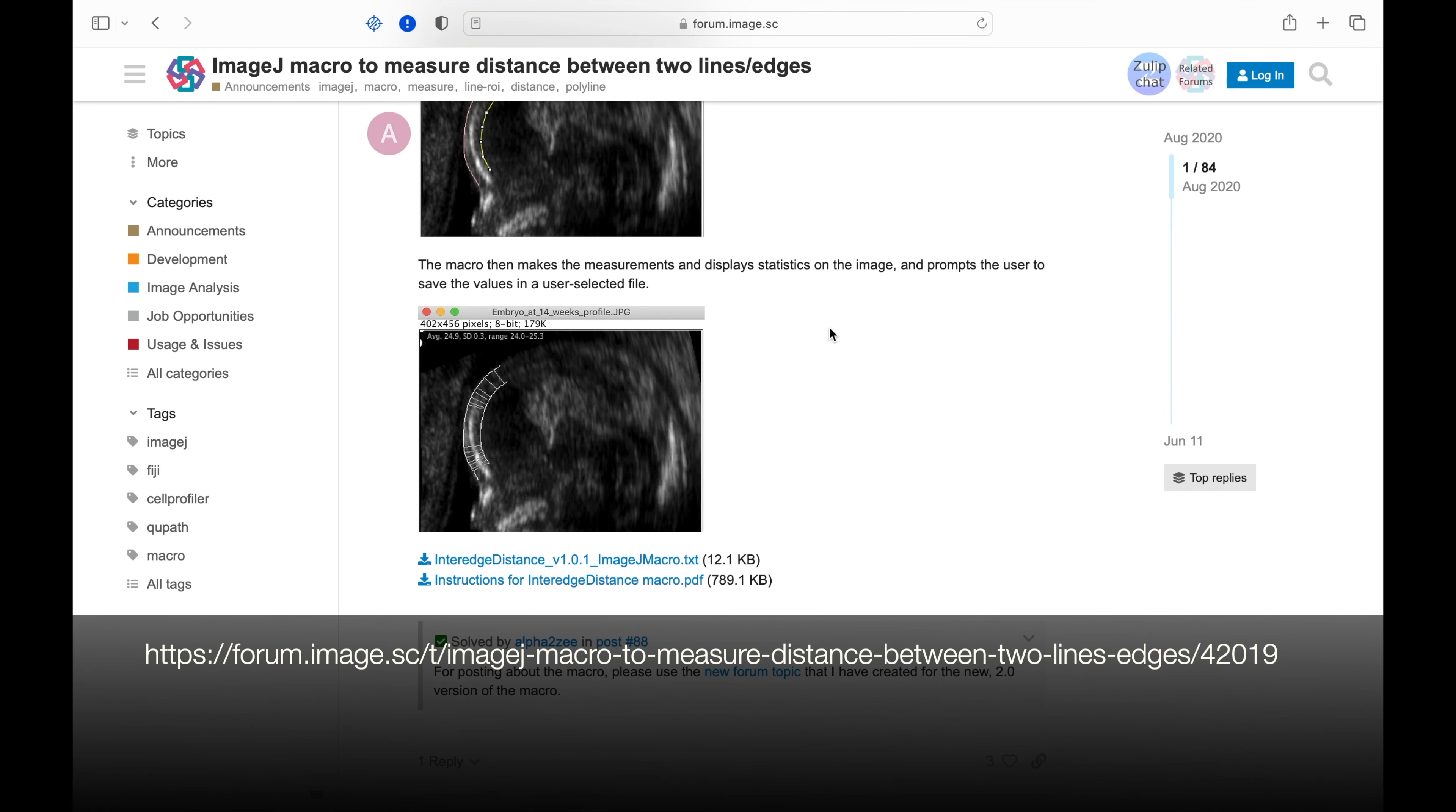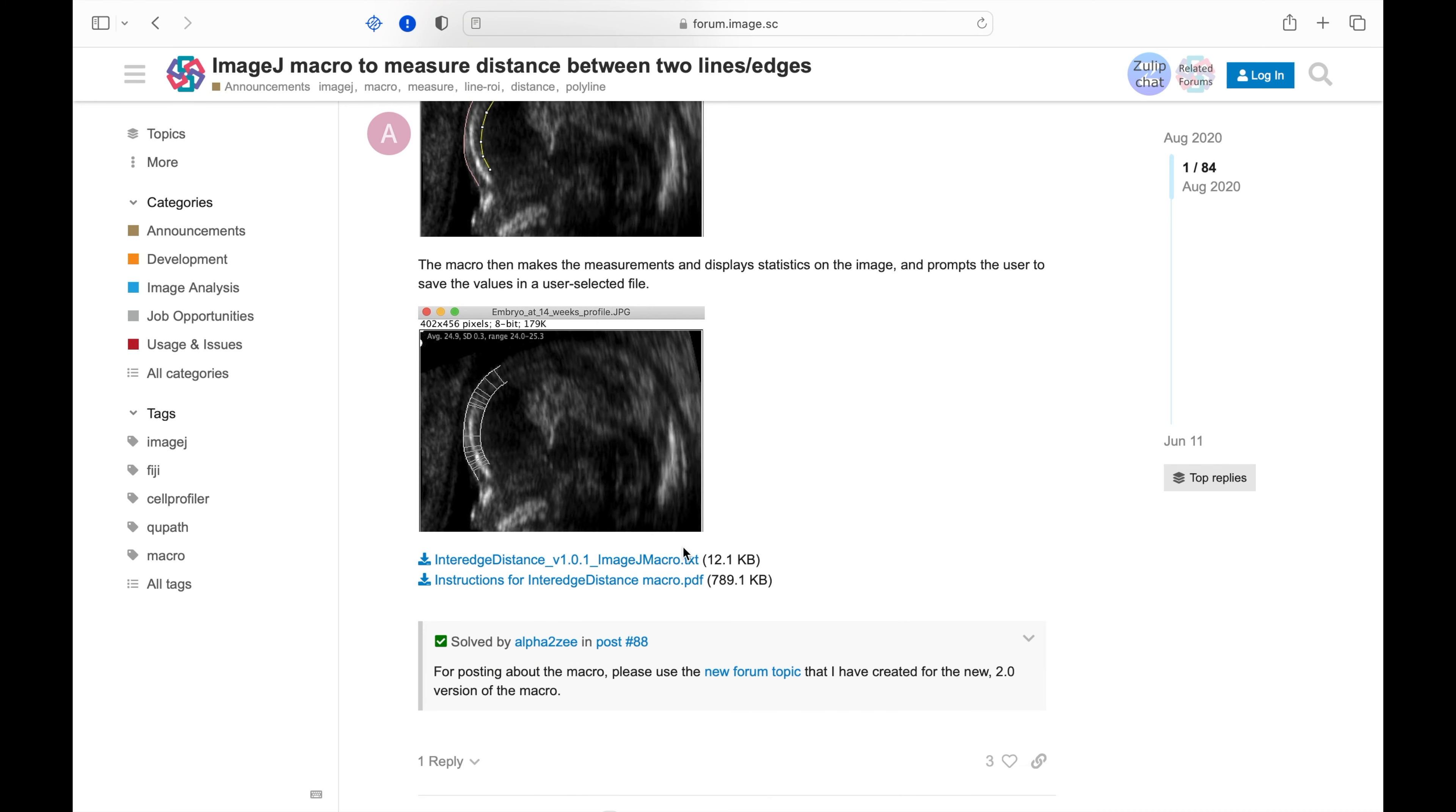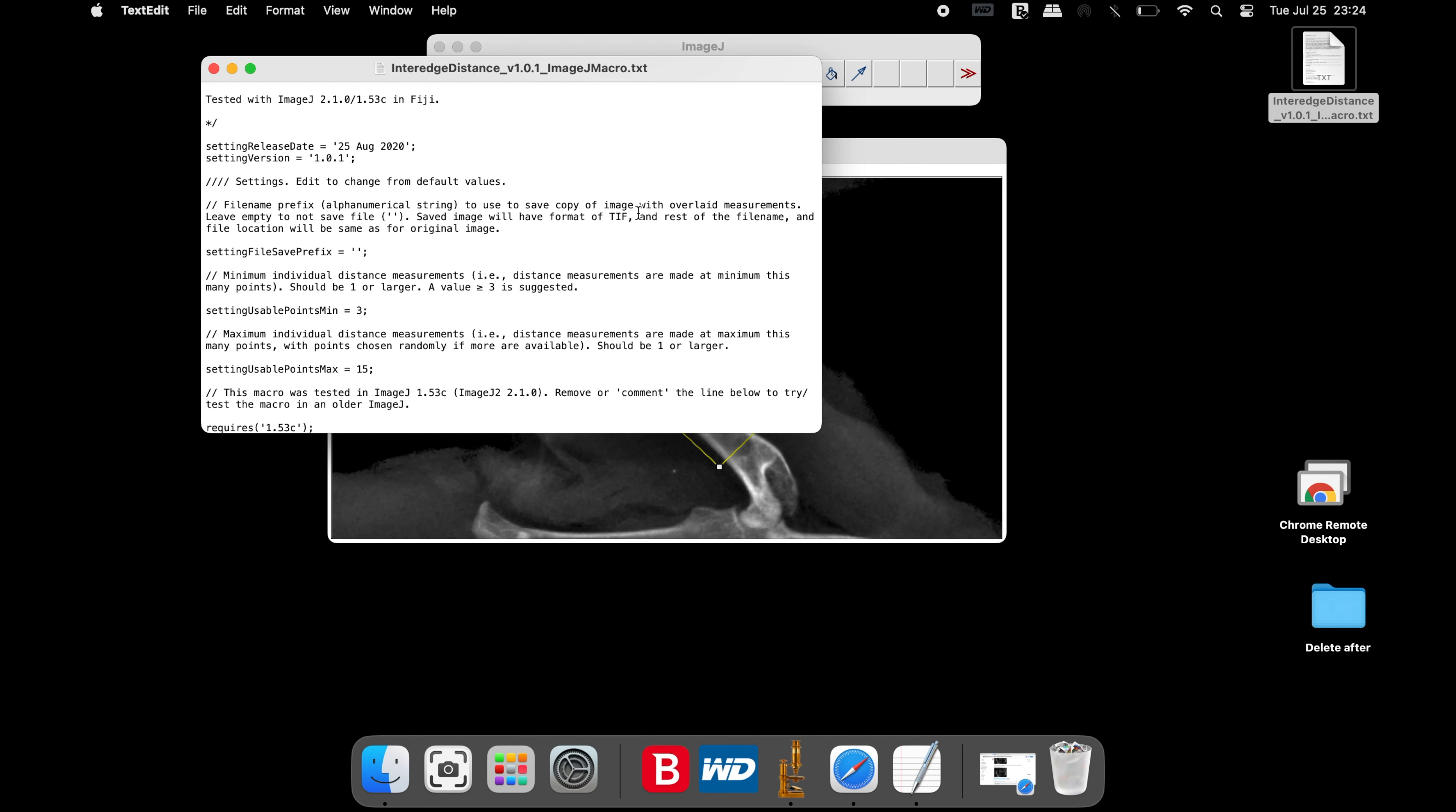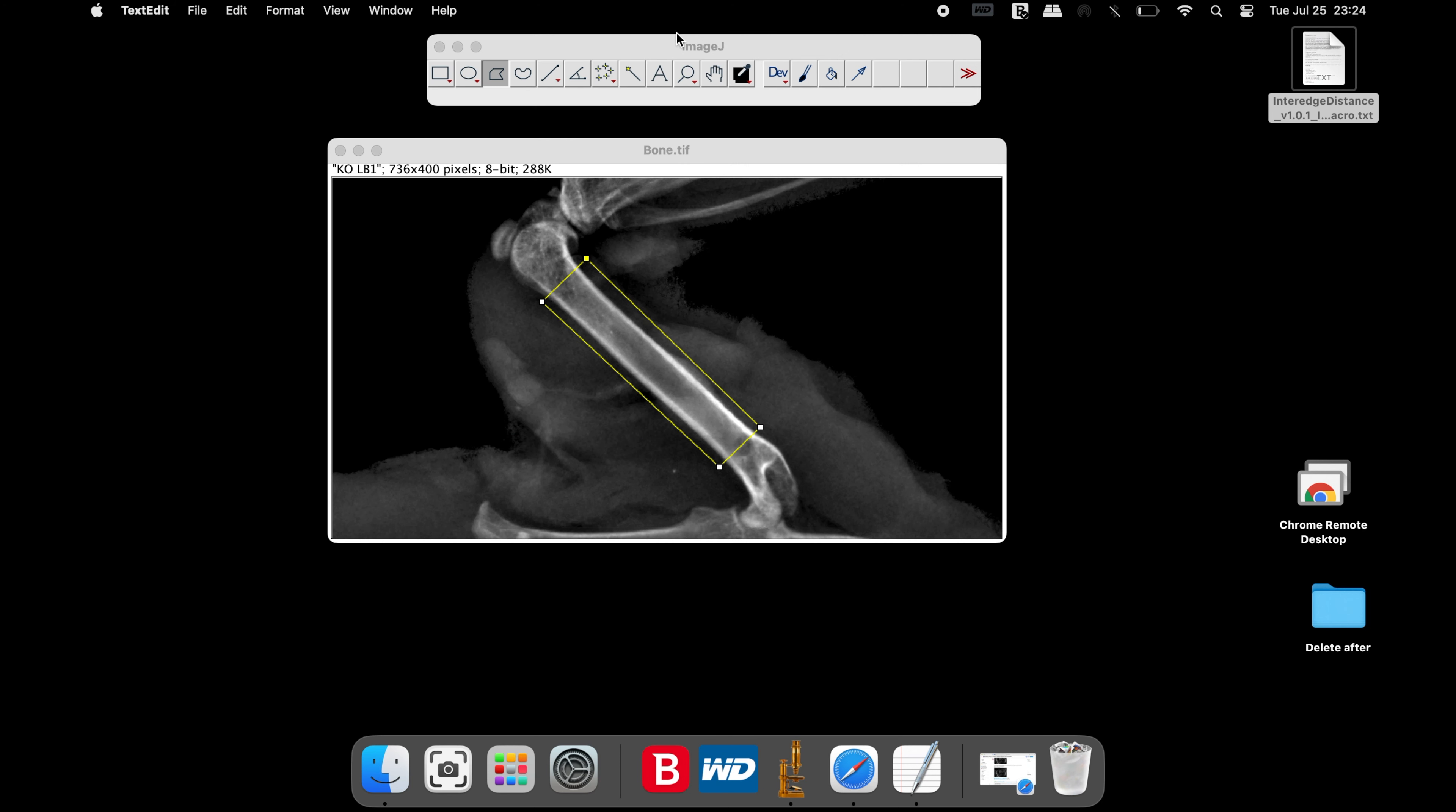To measure the width, we will use a macro to perform the analysis. Head to the website as shown in the screen below. The link is also available in the description below. Download the macro and open the text file once downloaded.